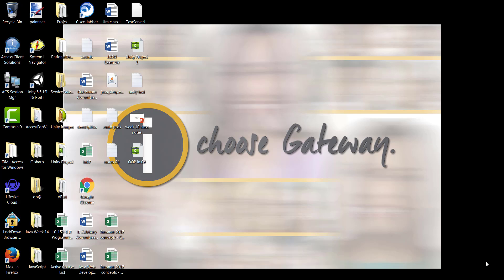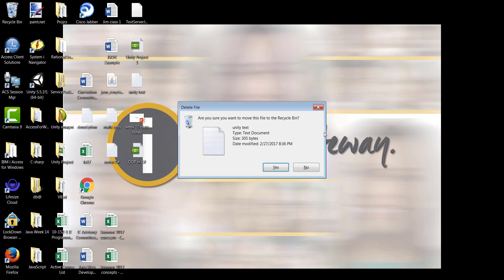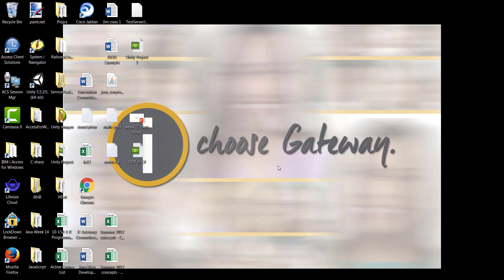For example, if I'm not interested in a certain file, I can simply drag it and drop it on the recycle bin, or I can click on it and press the delete key on the keyboard. If I take that second approach of selecting it and pressing the delete key, the very first thing it asks me is: would you really like to do this? I can press yes to finalize the change and then the item goes into the recycle bin.